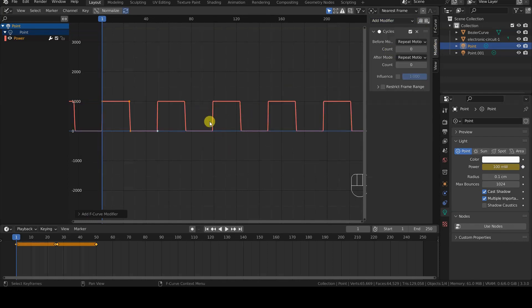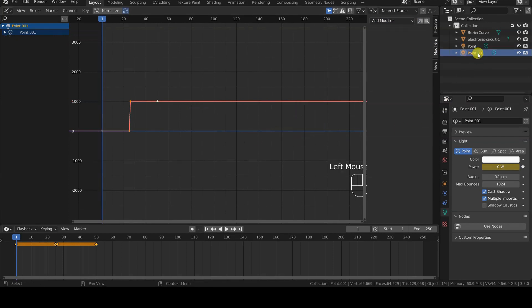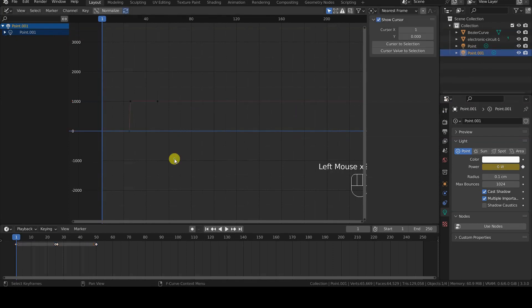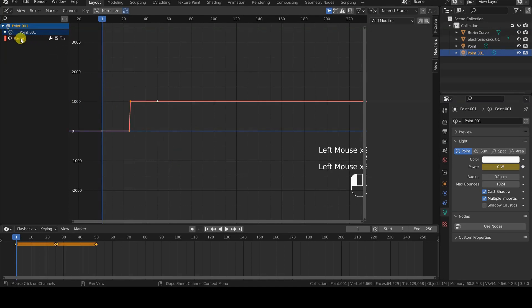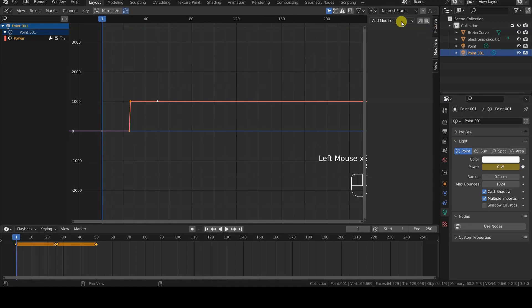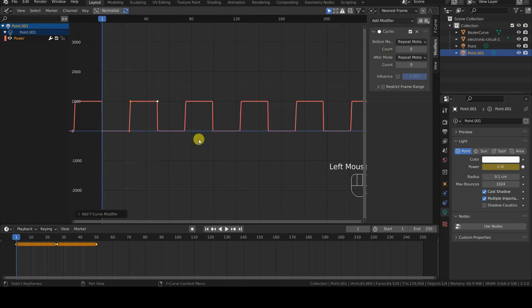We repeat the same operation for the second point light, we select its power channel in the graph editor, select all the control points of the curve, and add a Cycle modifier.